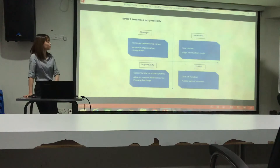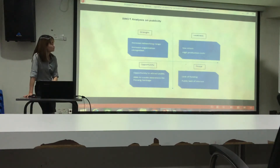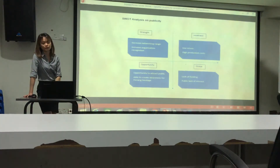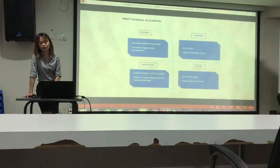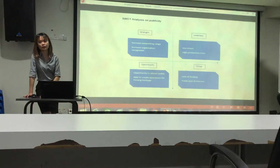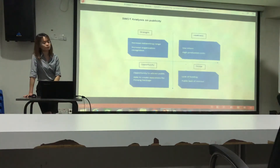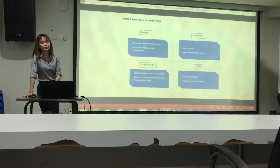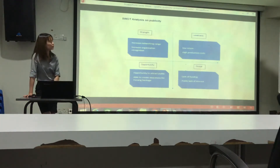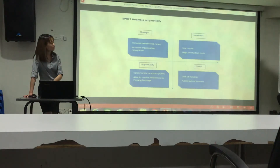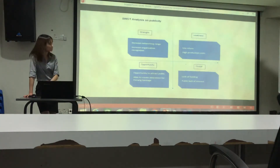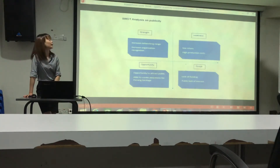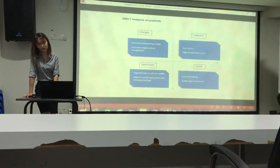The threat is lack of funding. Because Pinang Heritage Incorporation works with the government, they must go through many procedures to get funding approval, making it difficult to collect funds.